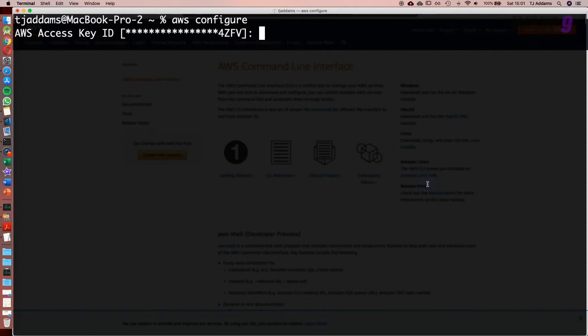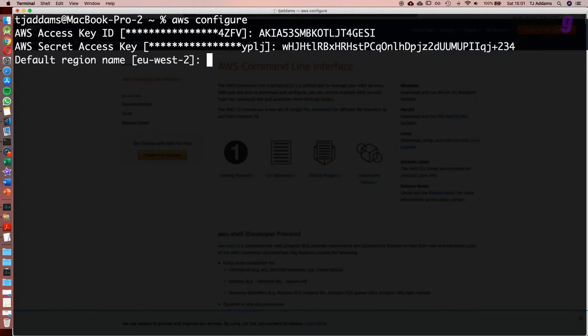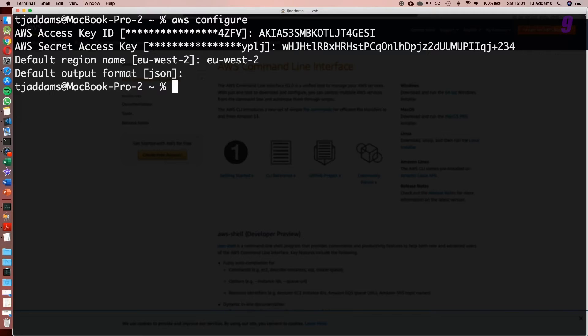Once you've got it installed, the command you want to run is aws configure. This was a previous key I was using. In this case, I'm now going to paste in my new one. Now I'm also going to paste in my secret key. Default region—I'm based in London so I'm going to set eu-west-2. Default format we want JSON, so we can go ahead and hit enter, and there we go, that is now set up.